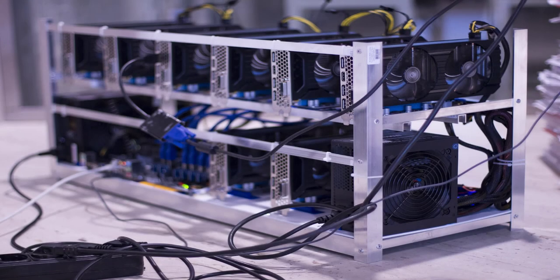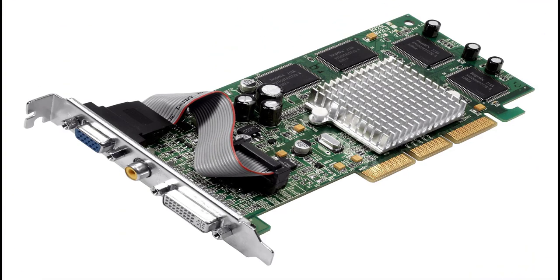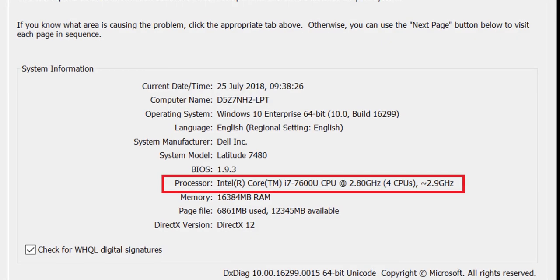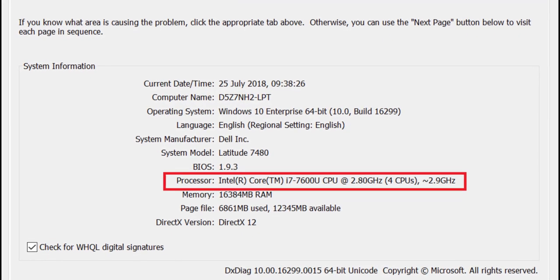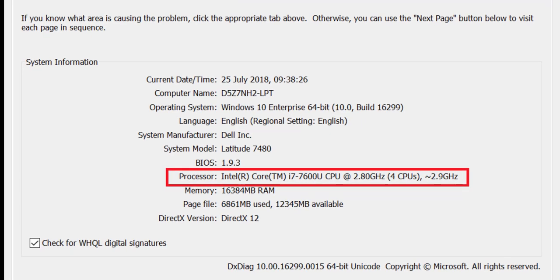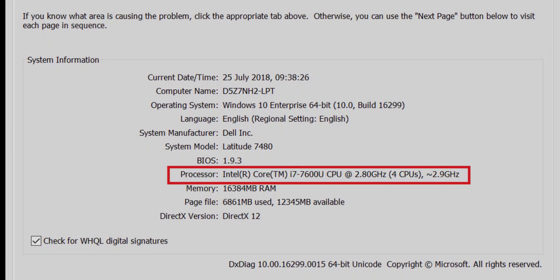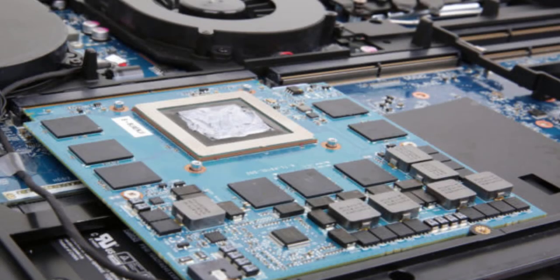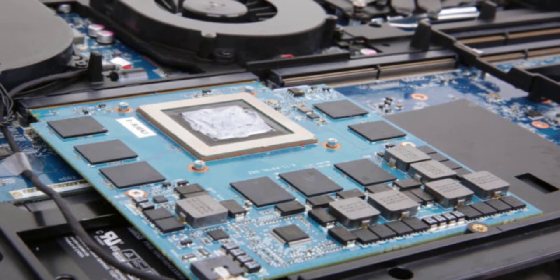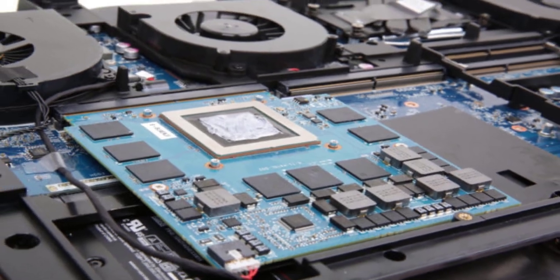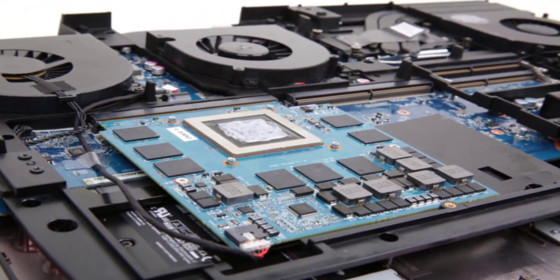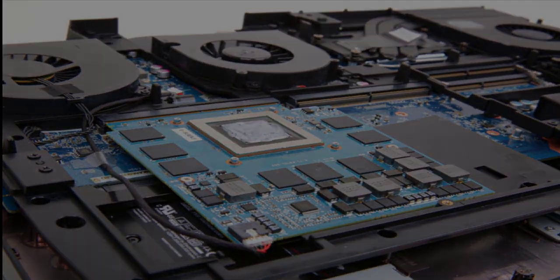Hello everyone, welcome to Bro Experts channel. Many of you may be wondering what graphic card do I have on my laptop. Don't worry, you have come to the right place. In this video I am going to show you how to check graphic card on your laptop and PC by three different methods.